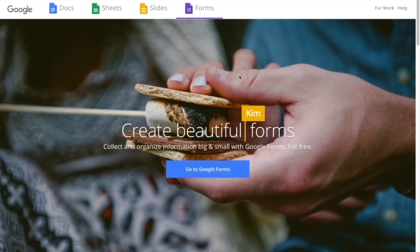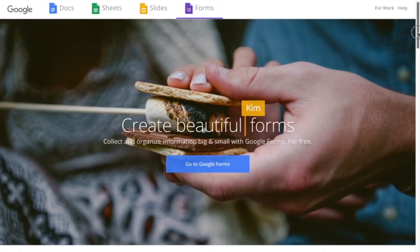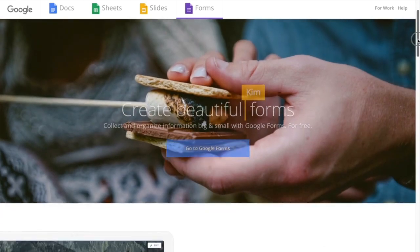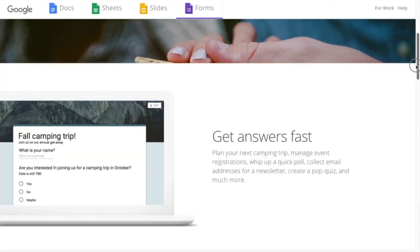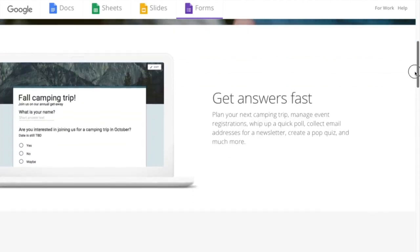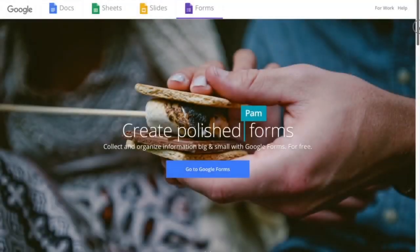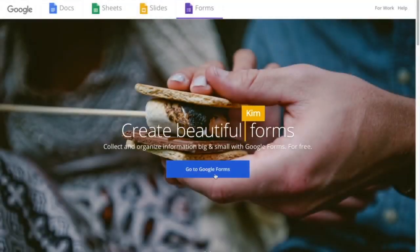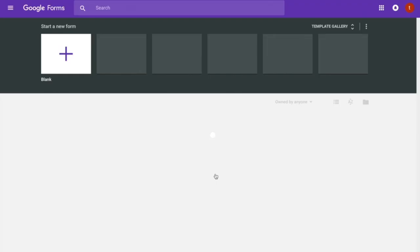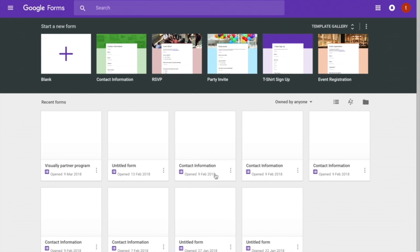When you click the first search engine result, you land on a website with information about what you can do with Google Forms. Click the option called 'Go to Google Forms' to launch the app.